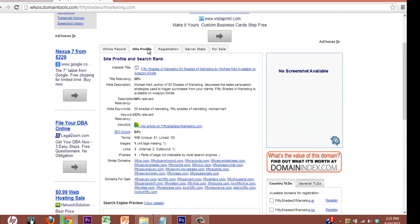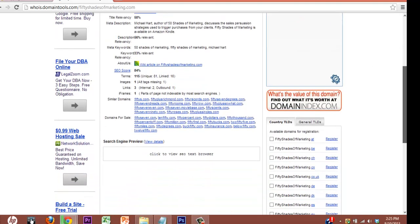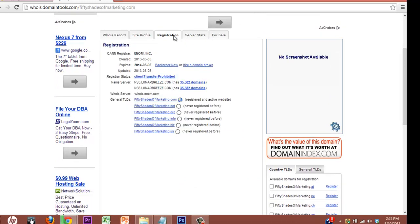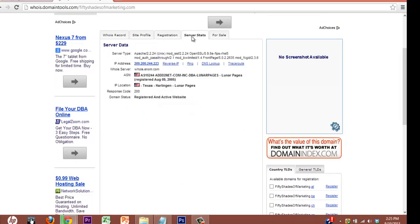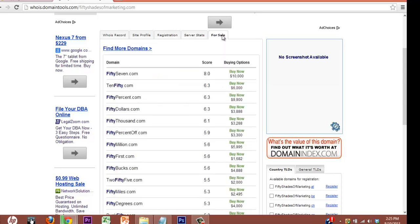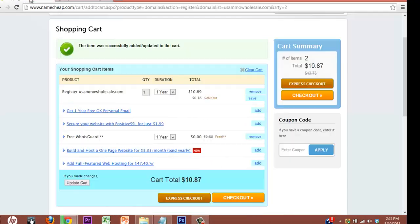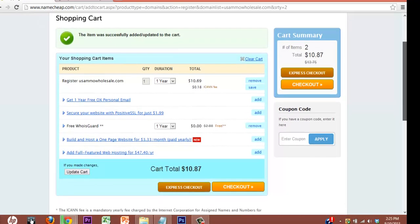All this basically does is reduce the spam, because you'll get a lot of spammy stuff. It's even got your search engine results in here. So it just kind of gives you a little bit of privacy. It's not completely necessary, but some people are private, so to each their own.